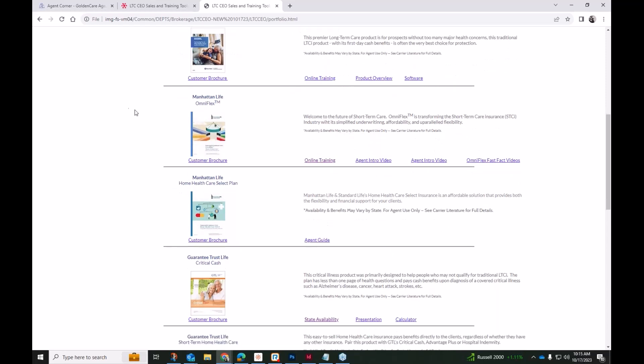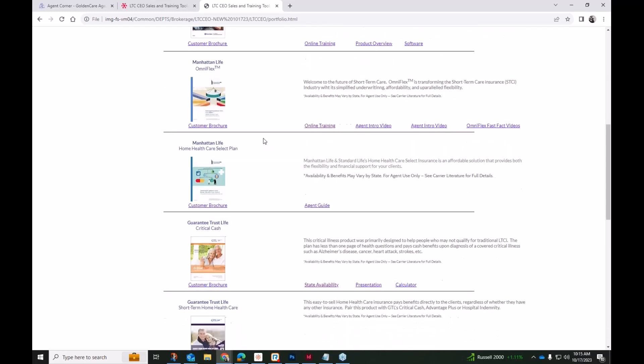One of the newer additions are two products from Manhattan Life. The OmniFlex plan, of course, is such a powerful plan. It's really flexible. You can build it to focus more on facility-only coverage, or you can certainly get some robust benefits with the built-in restoration benefits. For the cost, it's very affordable, and it is an incredibly attractive solution. We're no longer thinking of short-term care insurance as an alternative for a long-term care decline. This is really a great solution on itself. Another thing is the standalone home health care plan with Manhattan Life, their Home Health Care Select.